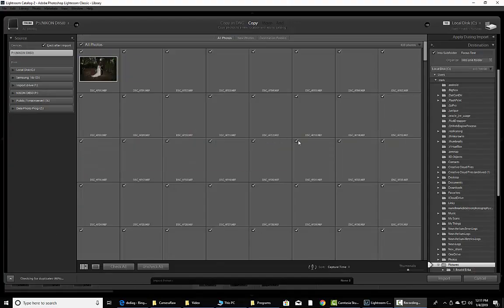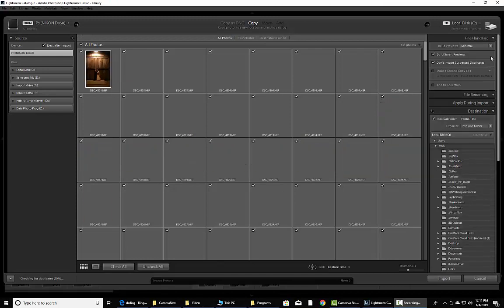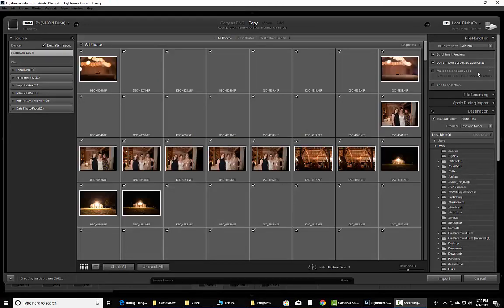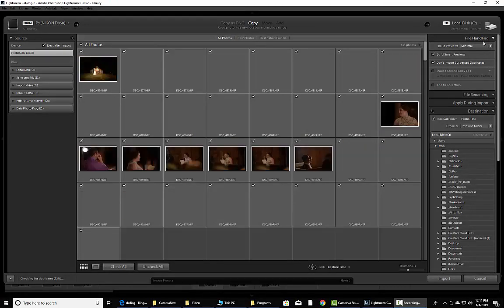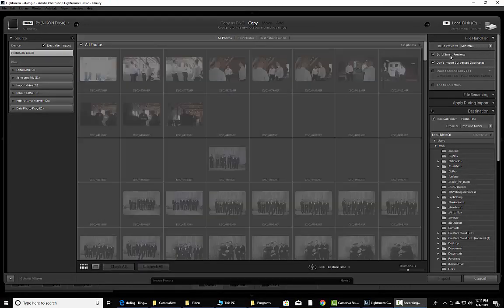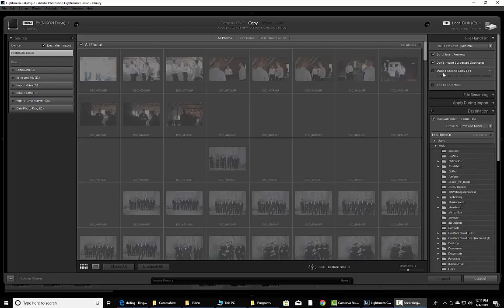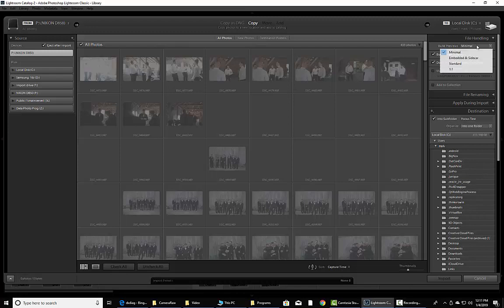All right, so when you are doing an import, one of the things that you want to make sure that you do over here on File Handling is you want to make sure that your Build Smart Previews are checked. What this is going to do is pre-build all the previews so when you're flagging through them and culling through them, you can actually see a quicker render if you need to zoom in on the file right there.